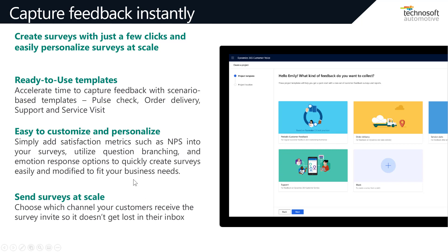The survey can also be published across all channels, ensuring you can capture every response based on your customer's preferred device and channels such as email and SMS, distributed based on the customer journey touch point.